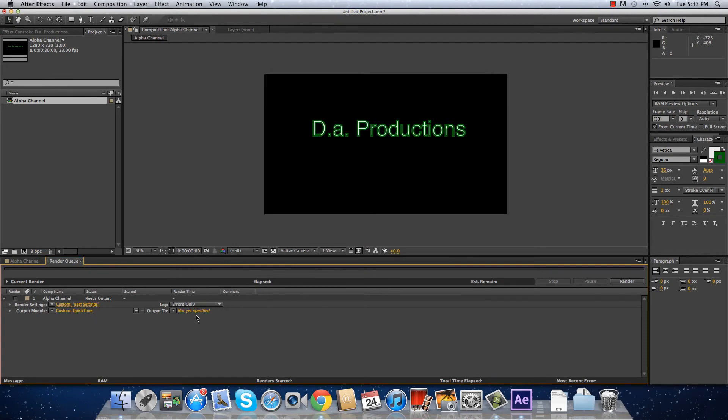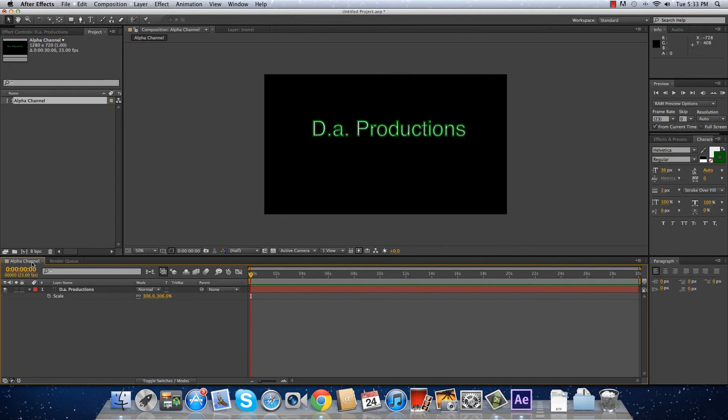Then you just have to save it to your file directory. My name is Diego Lopez and we'll see you next time.